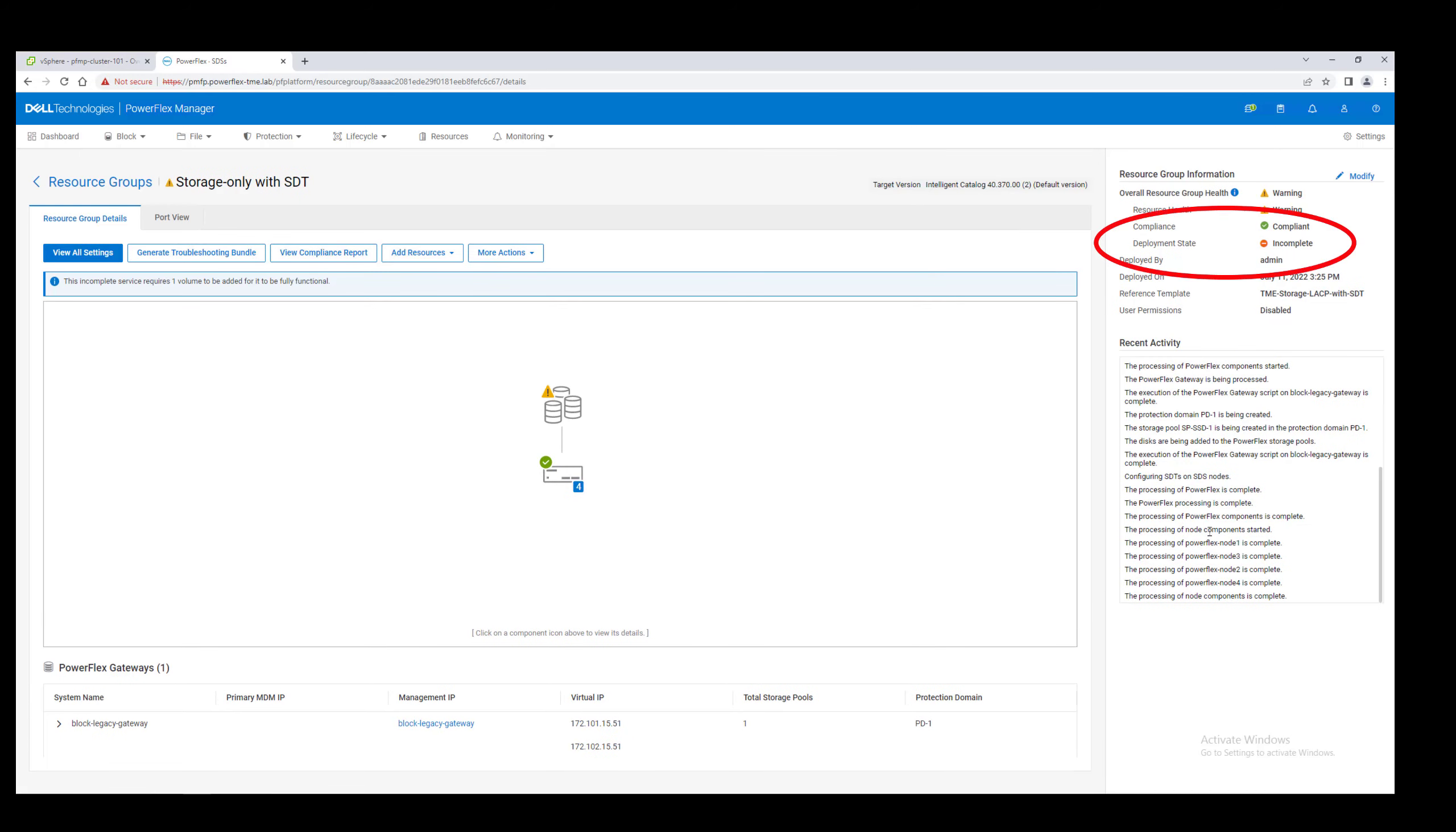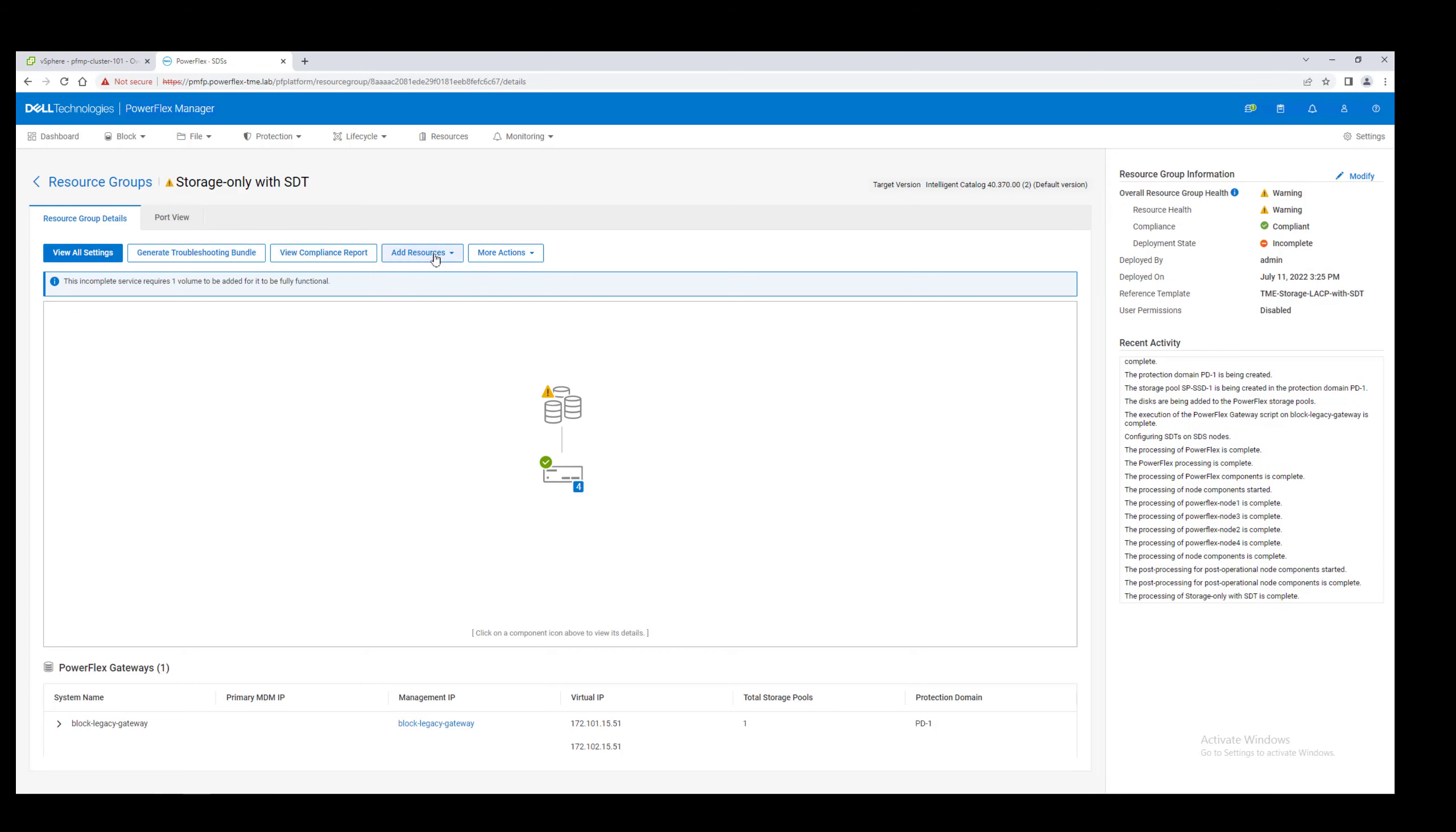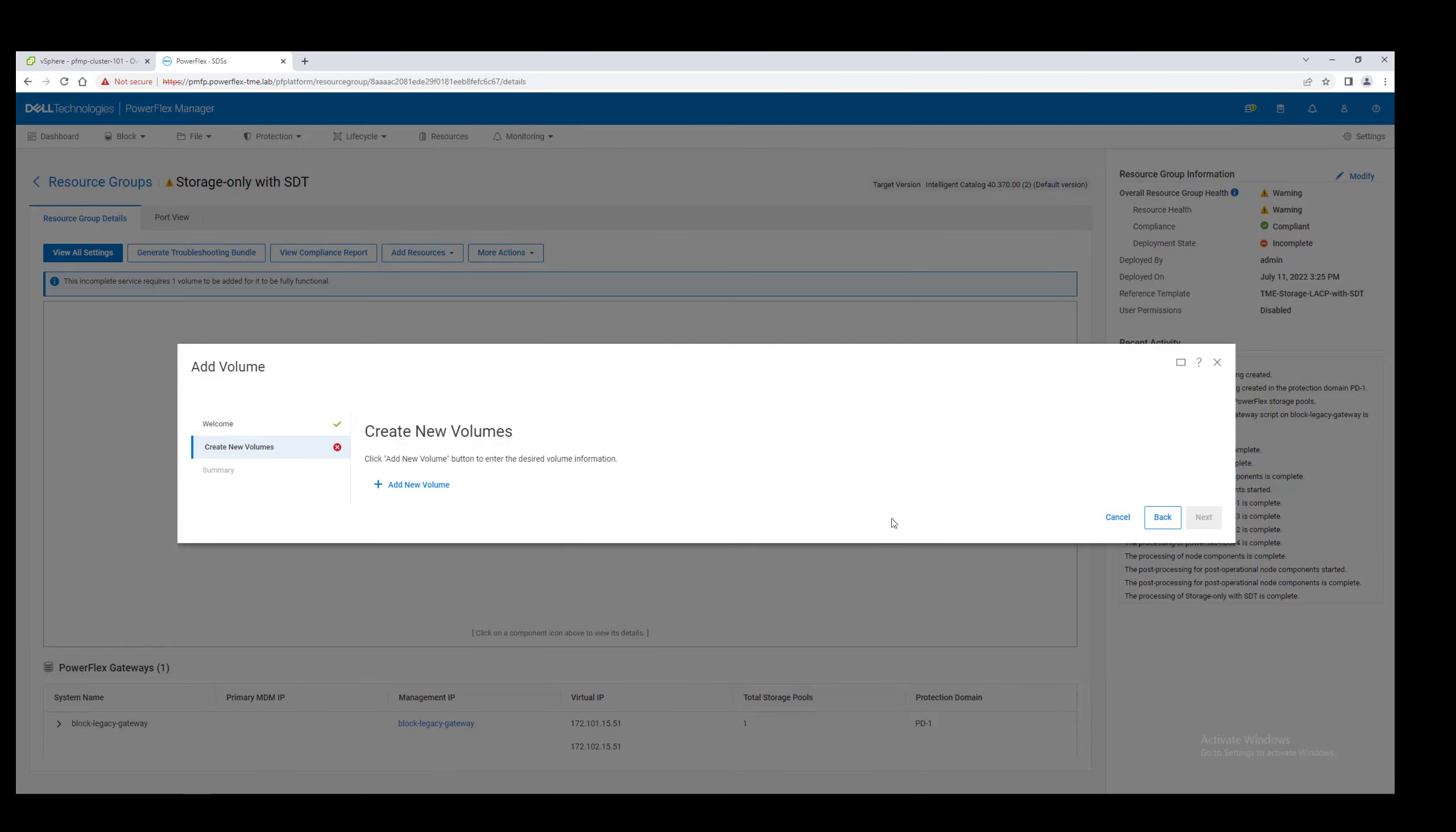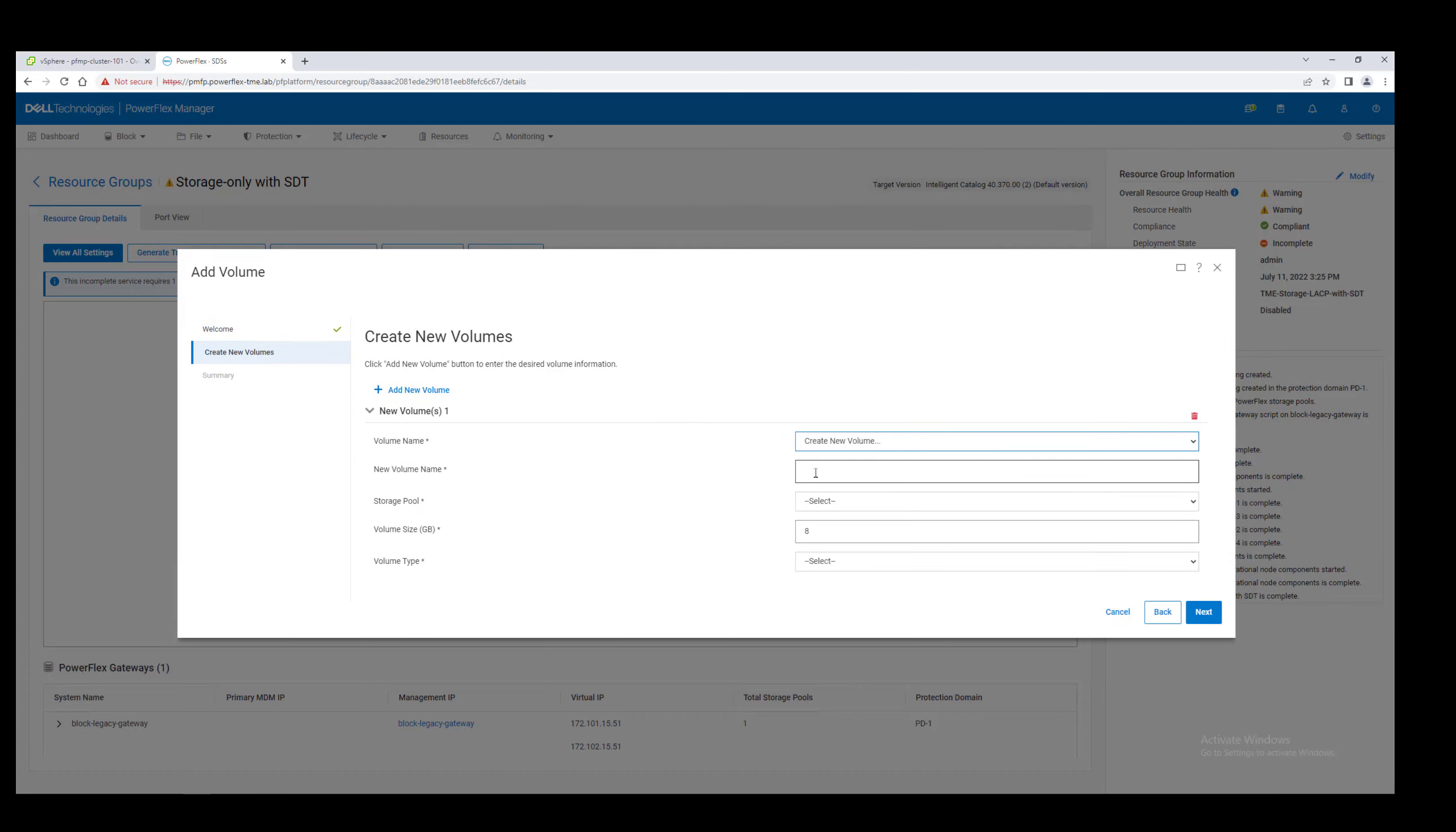When the deployment finishes, notice that the deployment state says incomplete. The service requires a volume to be considered complete in PowerFlex Manager. Once we add that, the service will turn complete and then healthy.